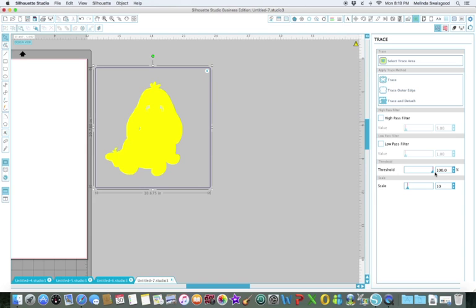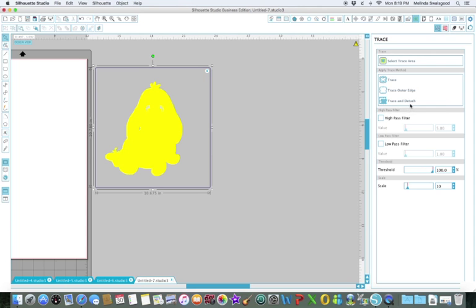I am going to use, these are apply trace methods up here in these boxes. There's a Trace, Trace Outer Edge, and a Trace and Detach. There's not really an area where I want a cutout to be on Eeyore, so I'm going to do a Trace and Detach to get rid of that background.